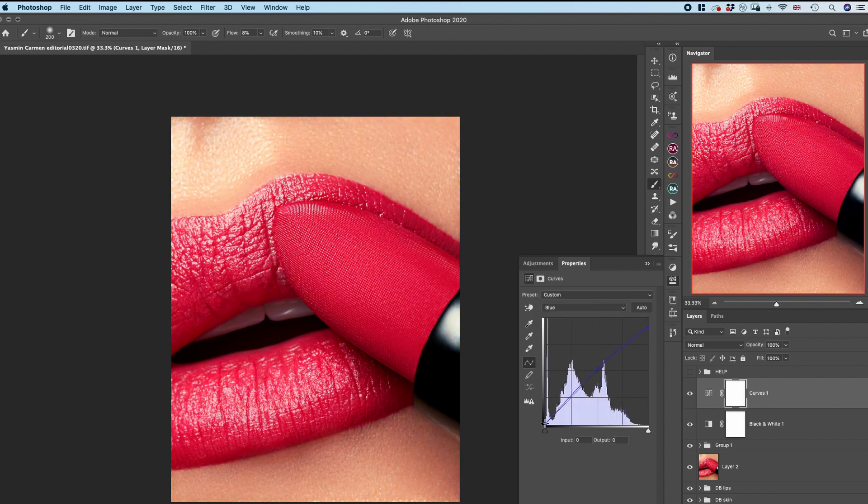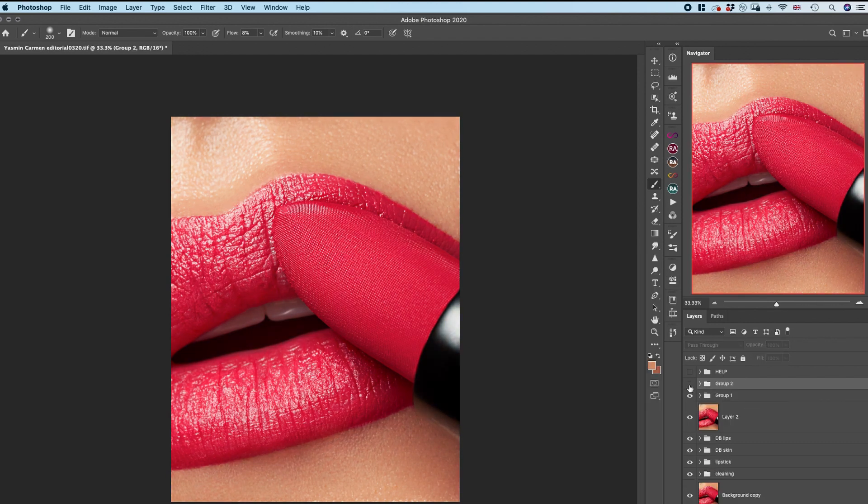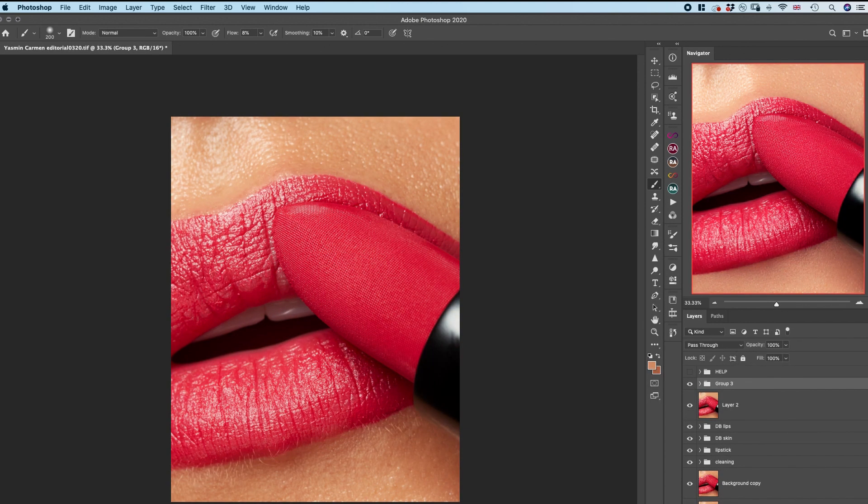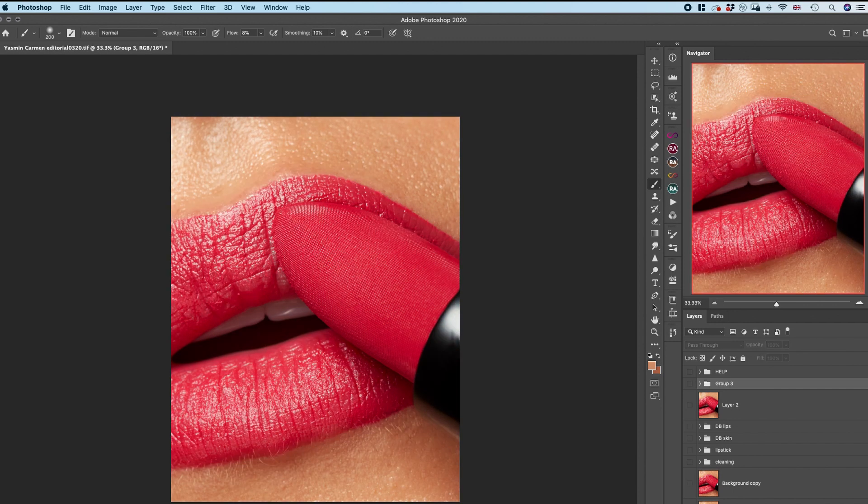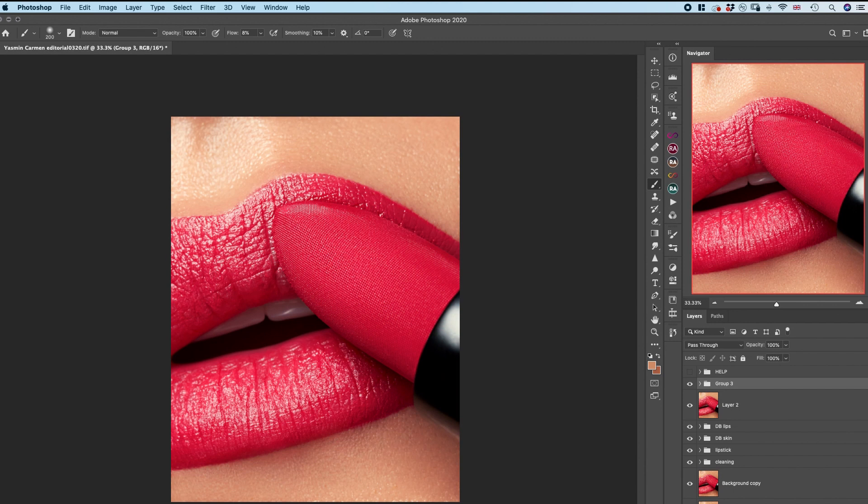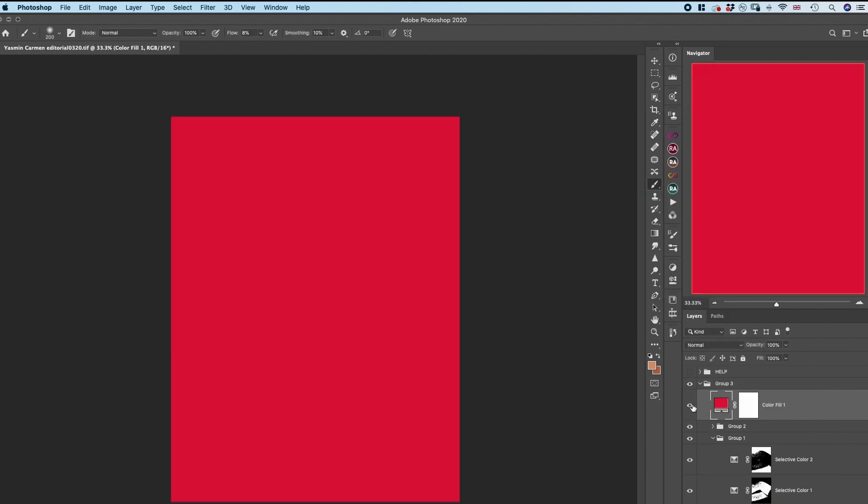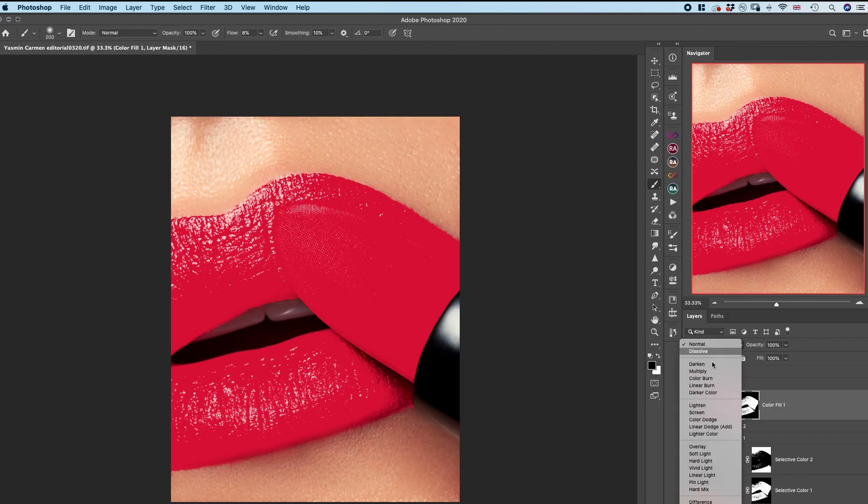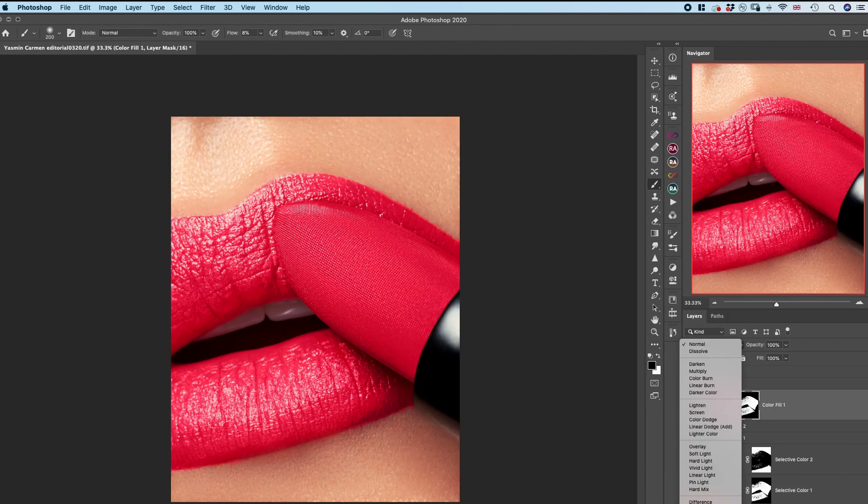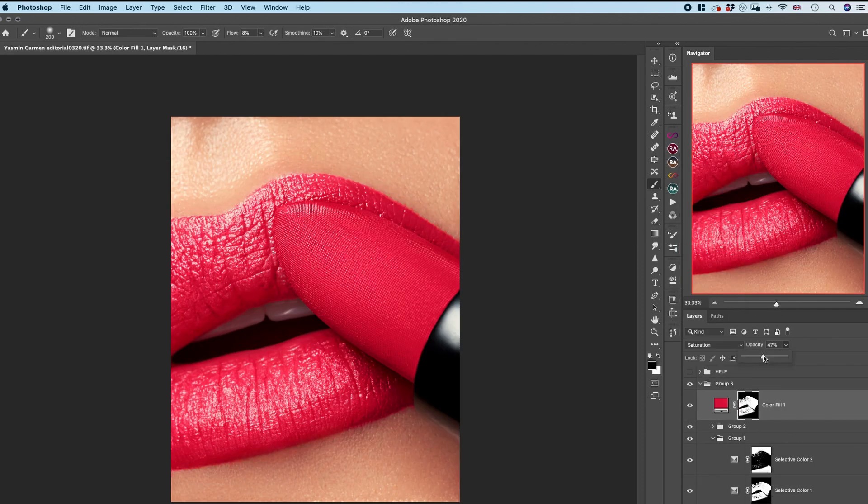Using a mask that I previously created and a solid color adjustment layer turned into saturation blending mode, I made sure that the lips and the lipstick are very vibrant in color and saturated enough.